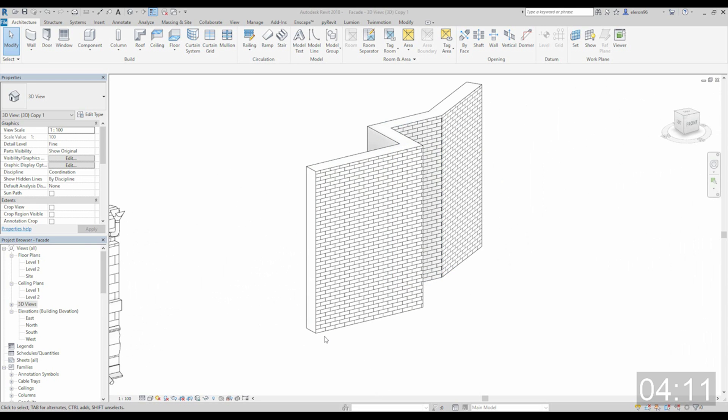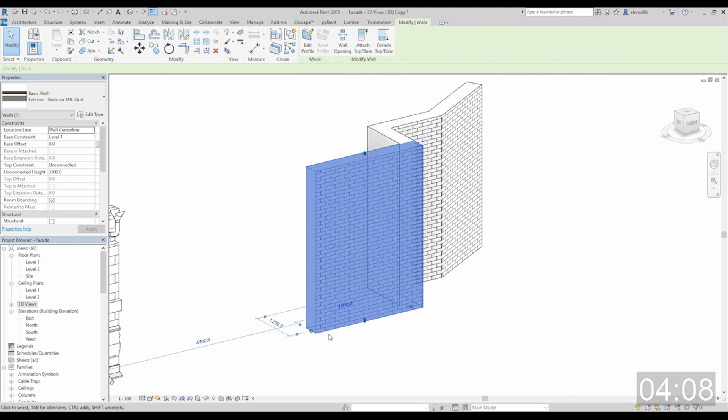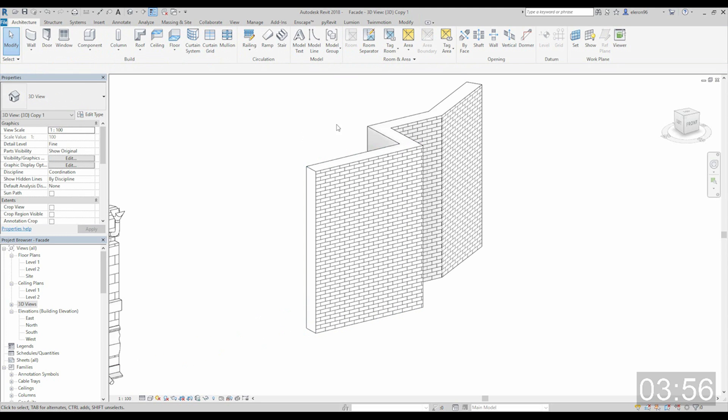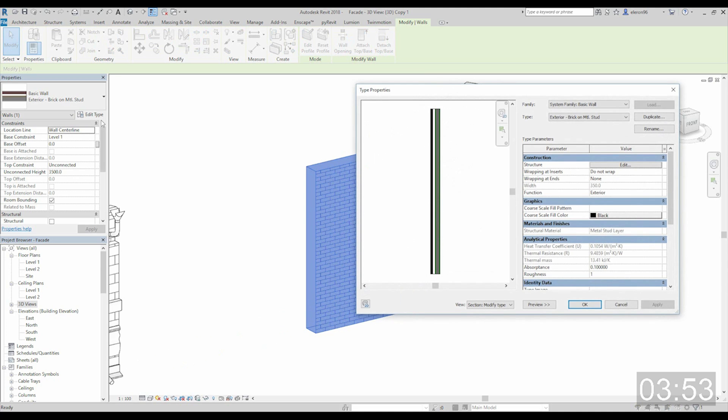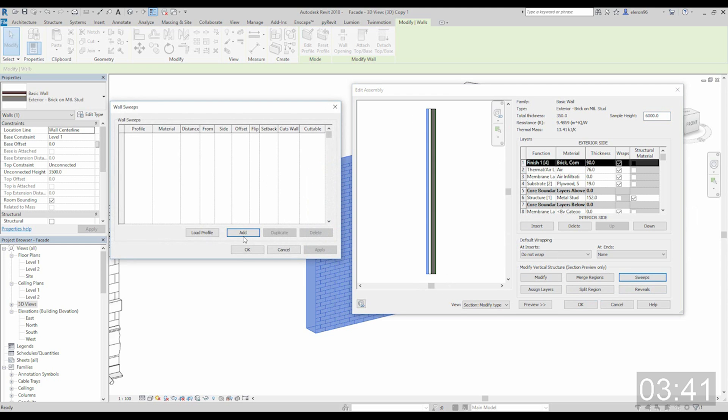My first profile will be located on the first level, not first level, first layer with bricks. So it will be on the base. I'm just clicking on this type of wall. I'll go inside edit type. Let's go inside the structure. Now you can see here the sweeps. We need sweeps. And this is section of our wall. So let's go inside the sweeps and we will add some profile.